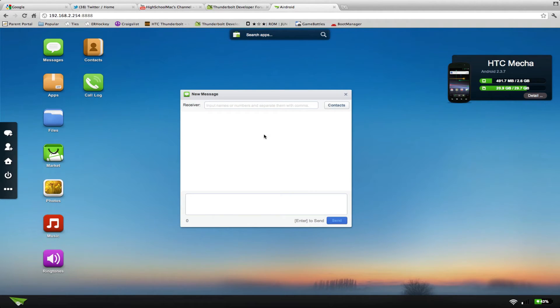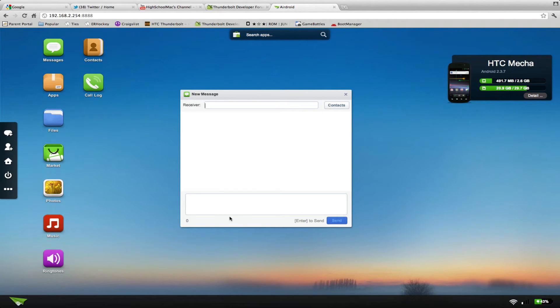New message, and you pop up, and you're going to type in the number, or you can select your contacts, and just type out whatever you want. It pops right up. You send, and it sends.